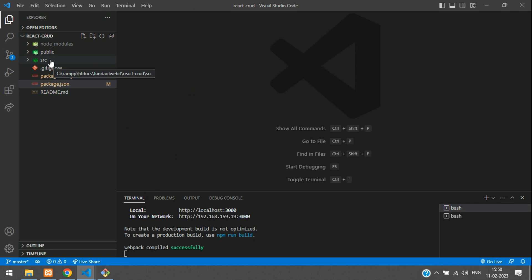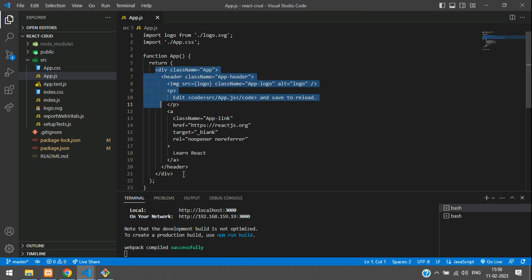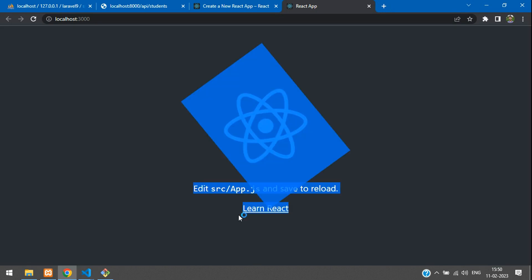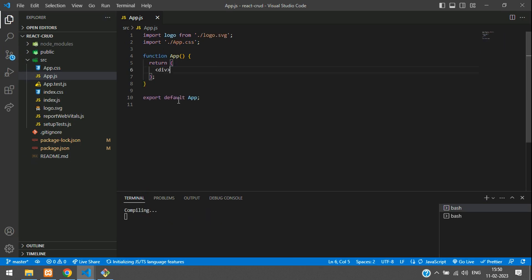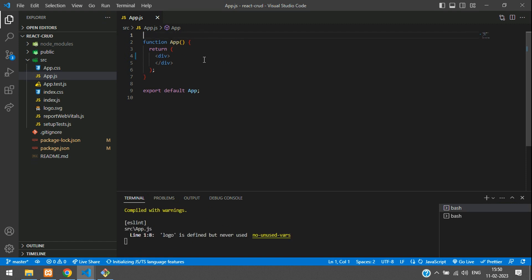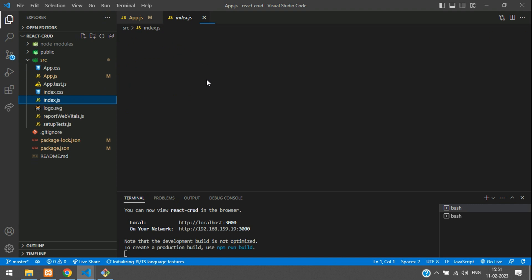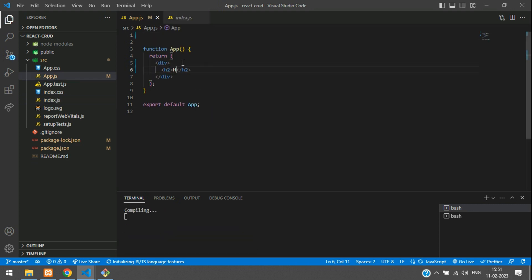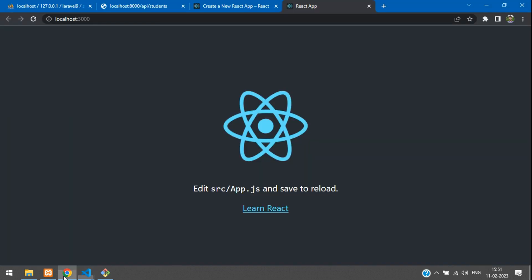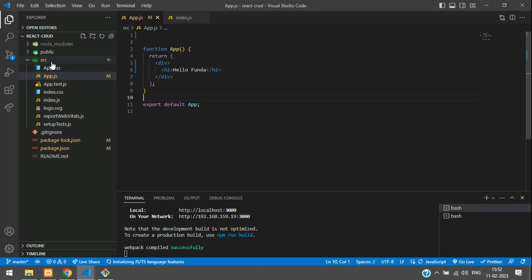Let's go to app.js and clean it up. Remove the default React app design, CSS and logo imports — they are not required. Just start with a simple open and close div. In index.js you can see the App component is being called. Add an h2 tag with 'Hello Funda', save it, and you should see it displayed.